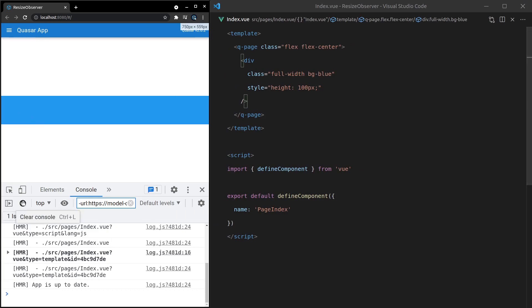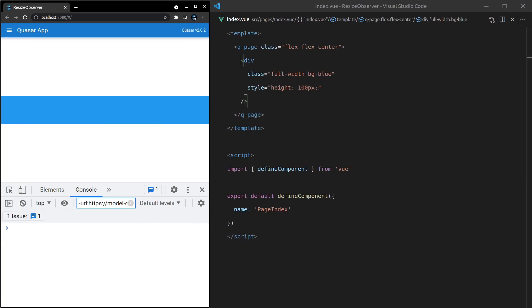Now if you want to observe that div changing size, usually it's really difficult. There's all this weird JavaScript that you have to do to get that to work and you have to add listeners yourself, or we can use Quasar's Resize Observer component.